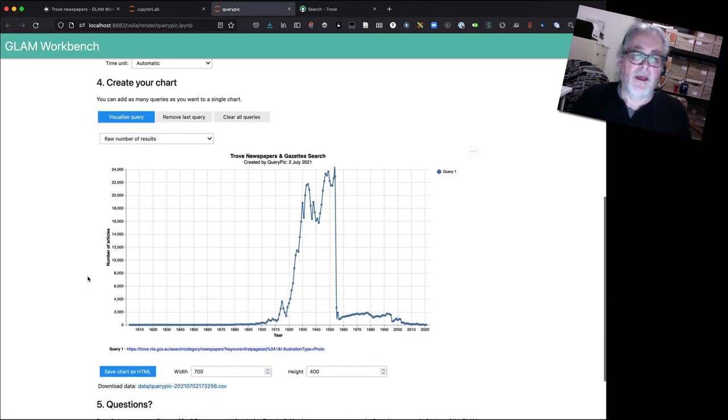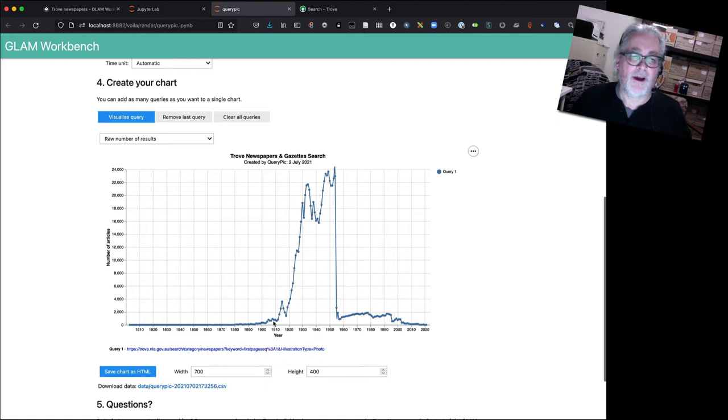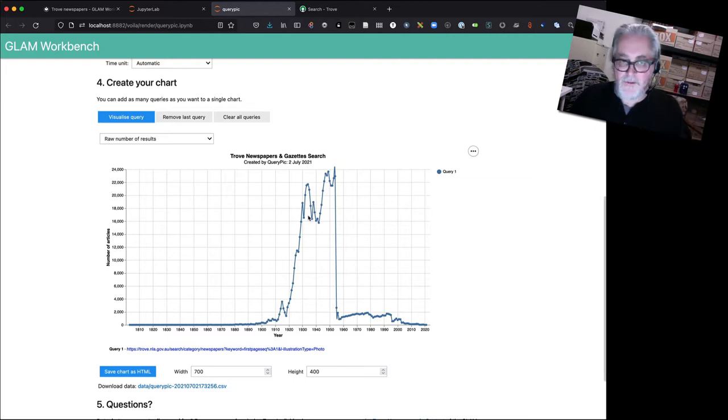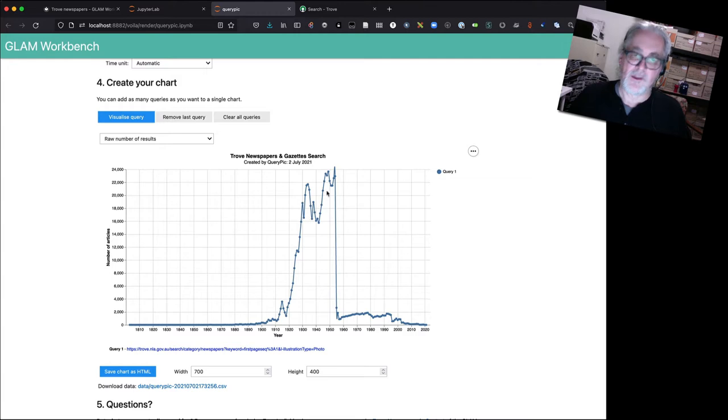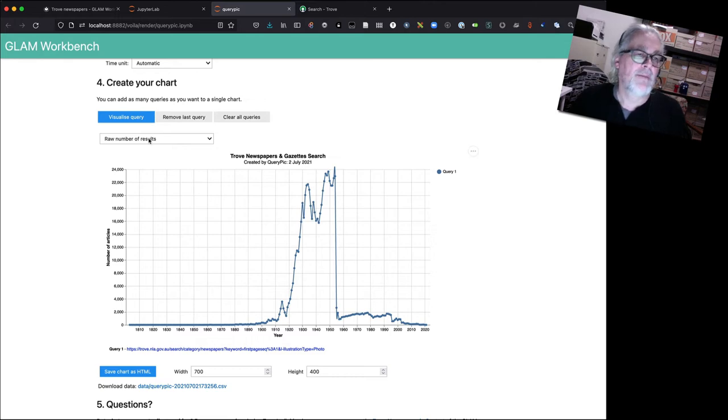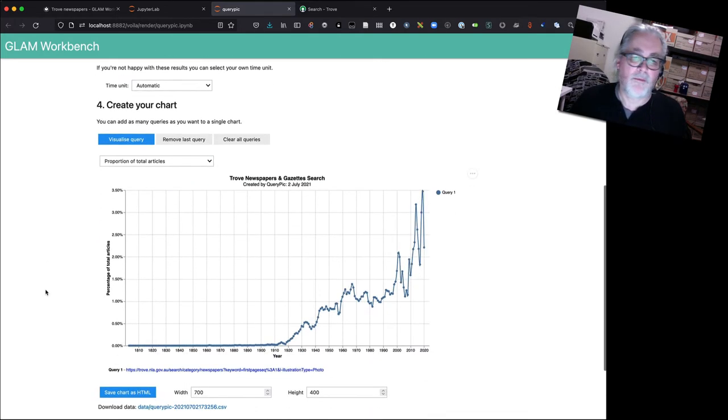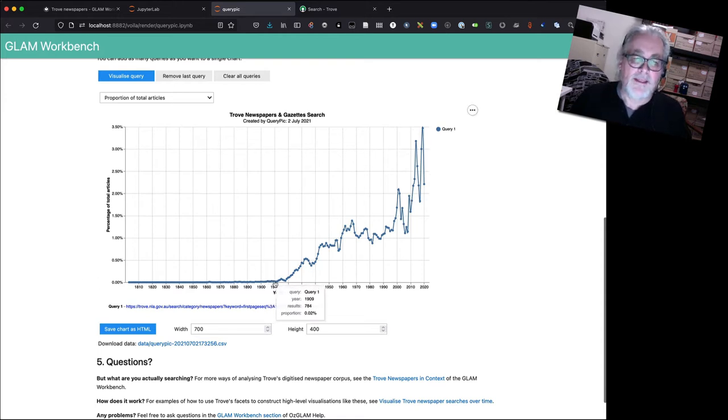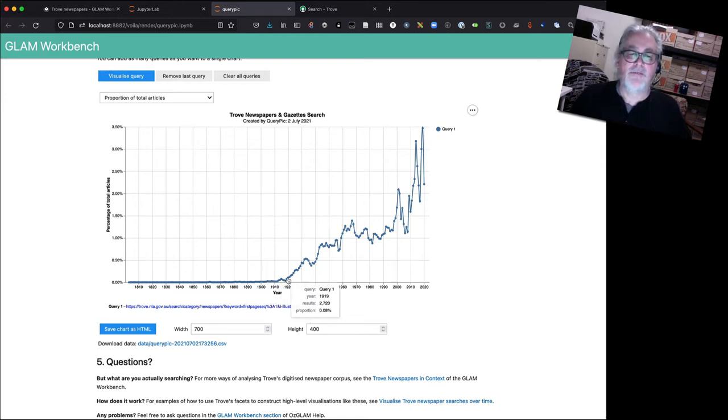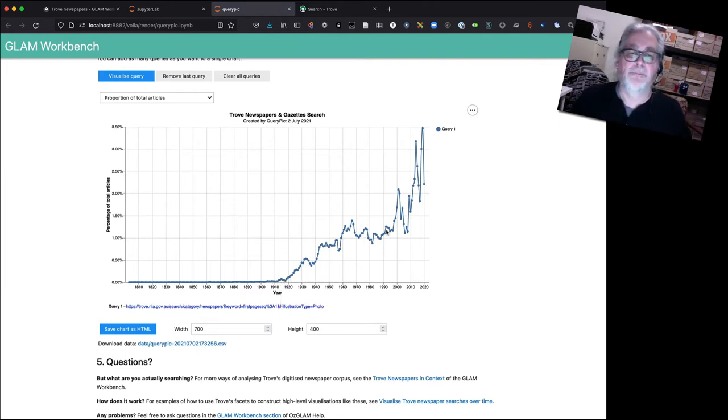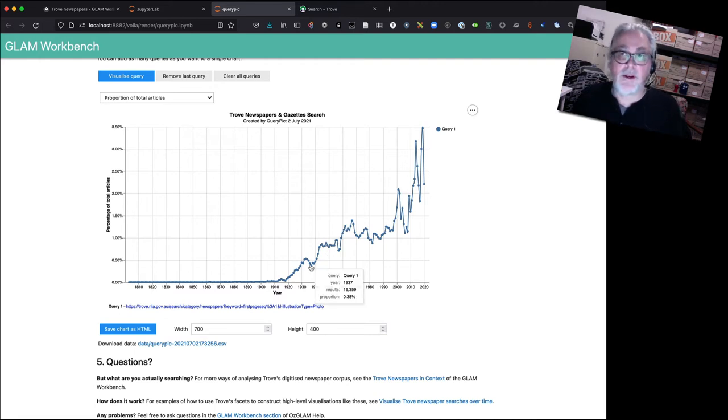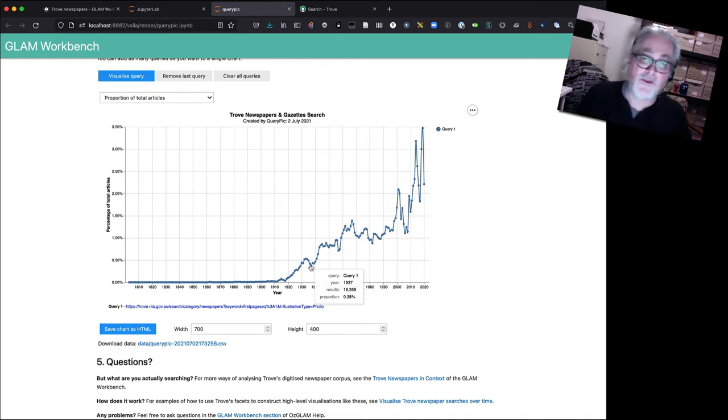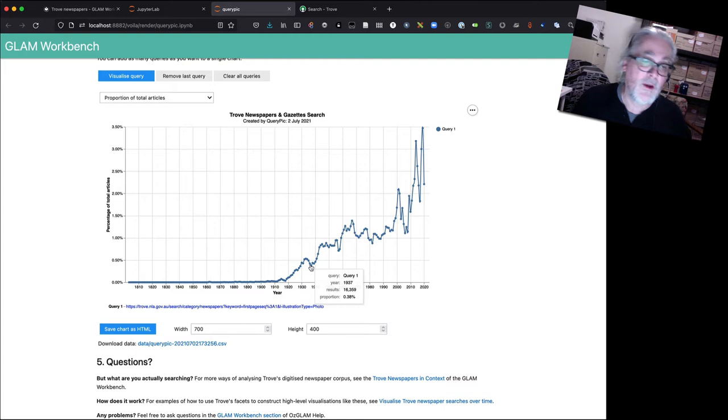So it's getting back the number of results for each year in each decade and it's gluing all the information from the decades together and enabling us to visualize the results. So here we have the takeoff in the number of photographs on front pages. Now remember that the default view here is the raw number of results and that's why we're getting this dramatic drop-off, the copyright cliff of death in 1955. So it may be a bit more useful to switch over to a proportion of the total number of articles.